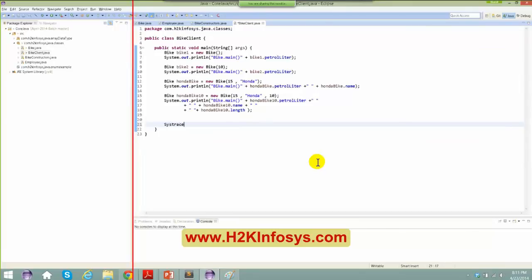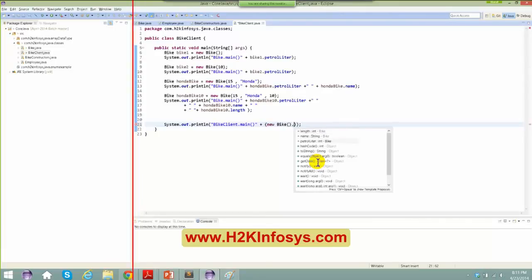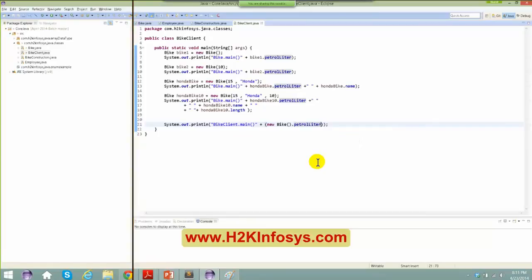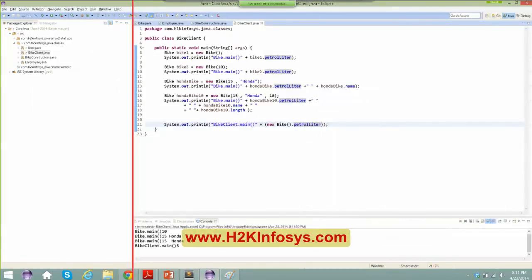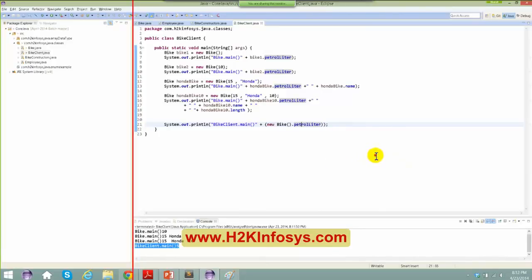I can say System.out.println plus new bike dot petrol liter. What I am doing here is, with the help of the bike itself, the moment I create an object, I am trying to access the properties in it. Right-click, run as Java application. I am able to access the properties of that particular class directly. This is all about directly accessing your properties.